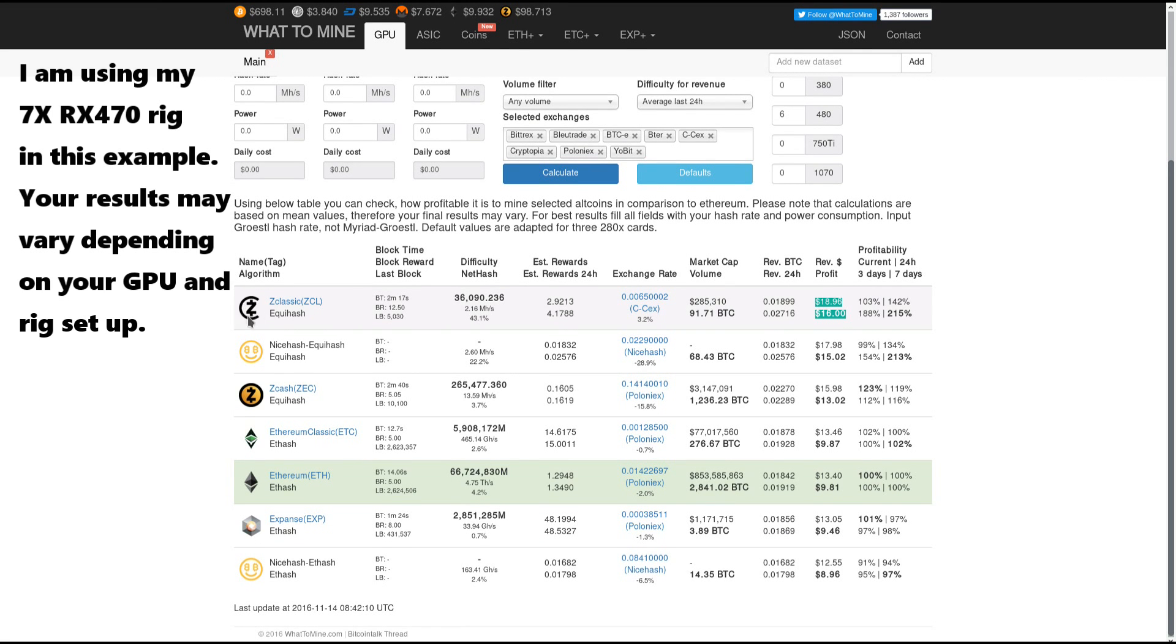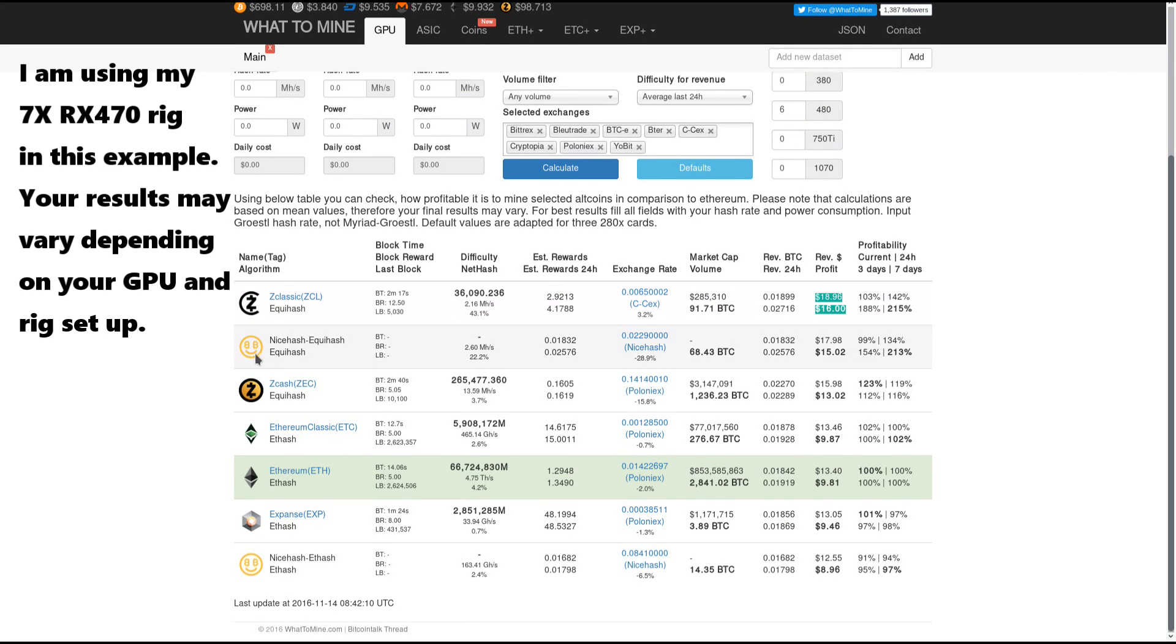Nice hash Equihash in second place with a profit of $15, and Zcash in third place with a profit of about $13.